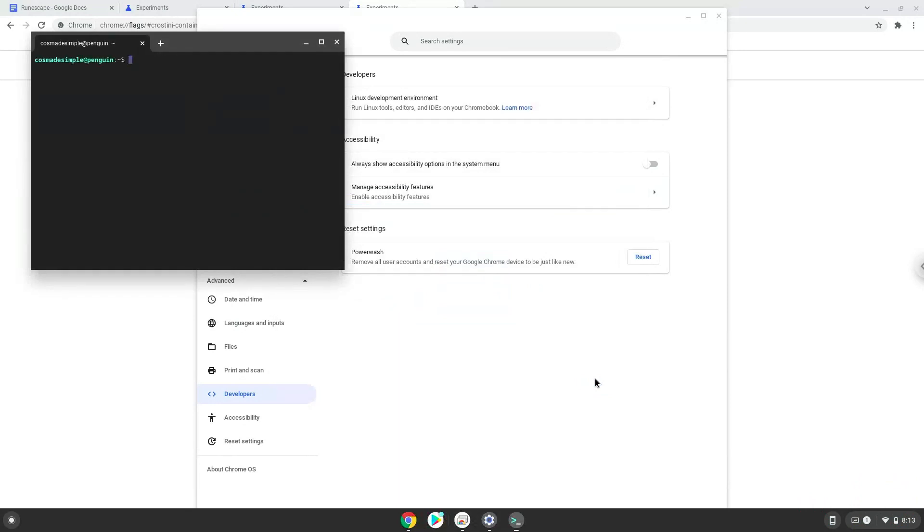Now that we have enabled Linux apps on our system, we will continue to the next step, which is to run several commands in a terminal, which will install RuneScape. All the commands are in the video description.